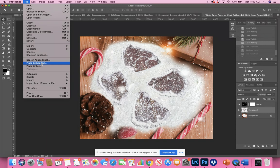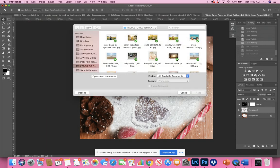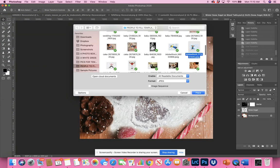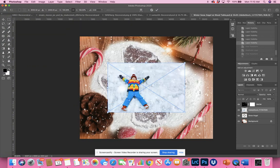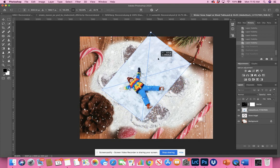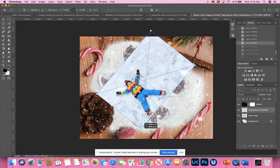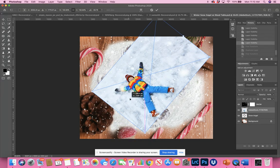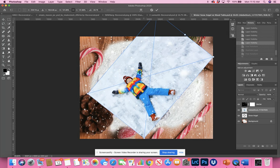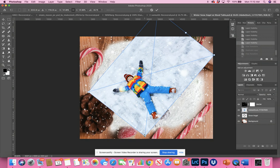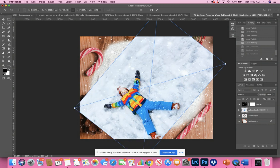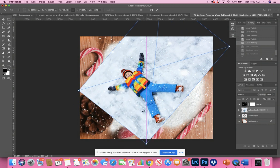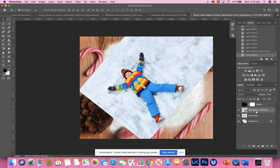So this is just a free stock photo that I'm using. I'm going to go file, place embedded. I'm going to find a photo. I have this cute kid. I found him on, I guess on Adobe stock, I must've paid for this one. And I'm just going to take them, make them pretty large press. Okay. I'm actually going to shut off the snow just for now.